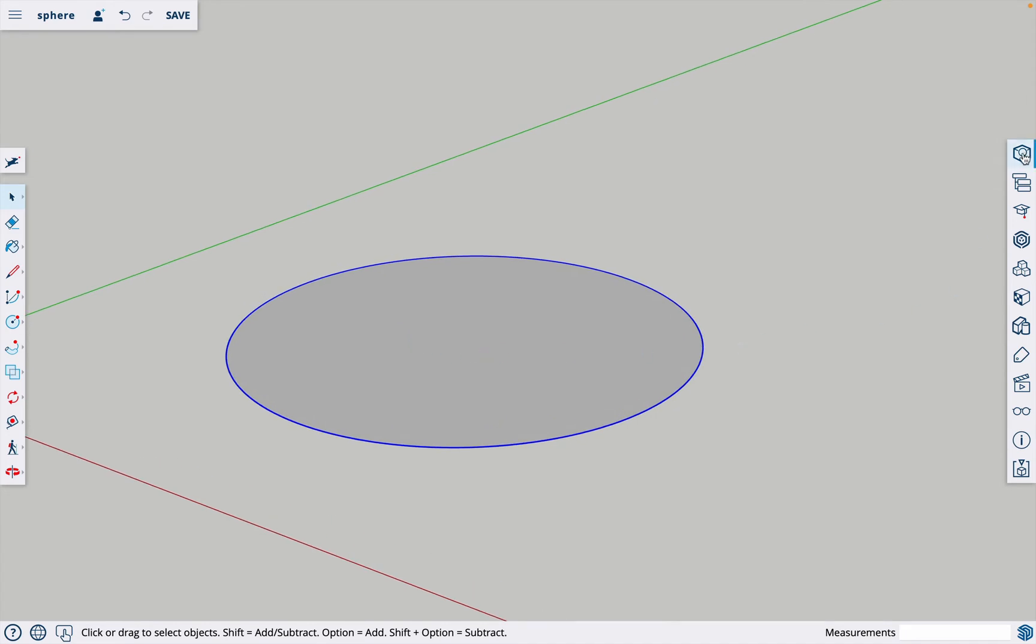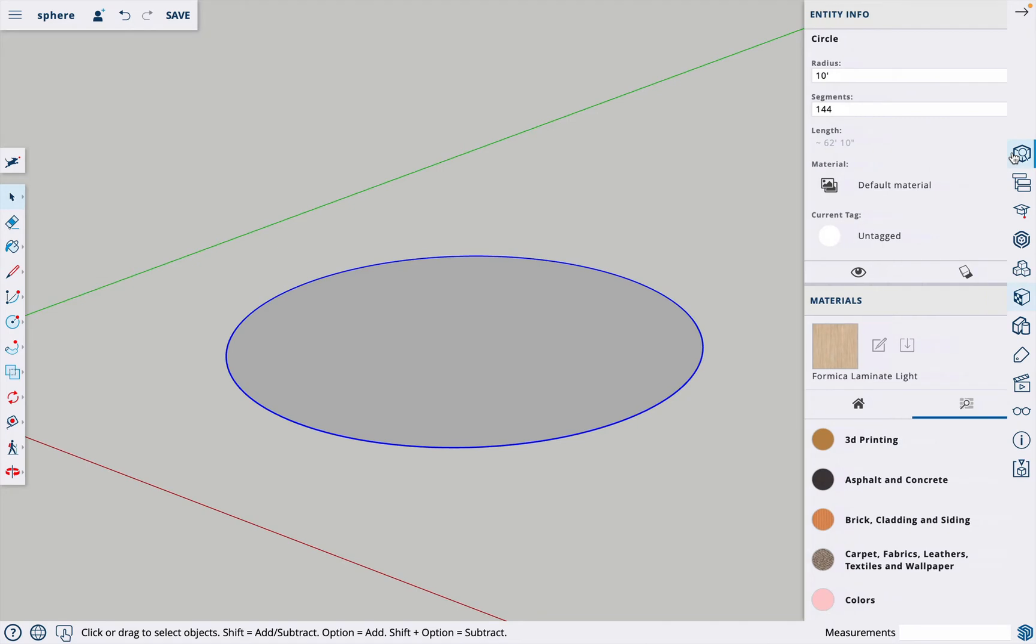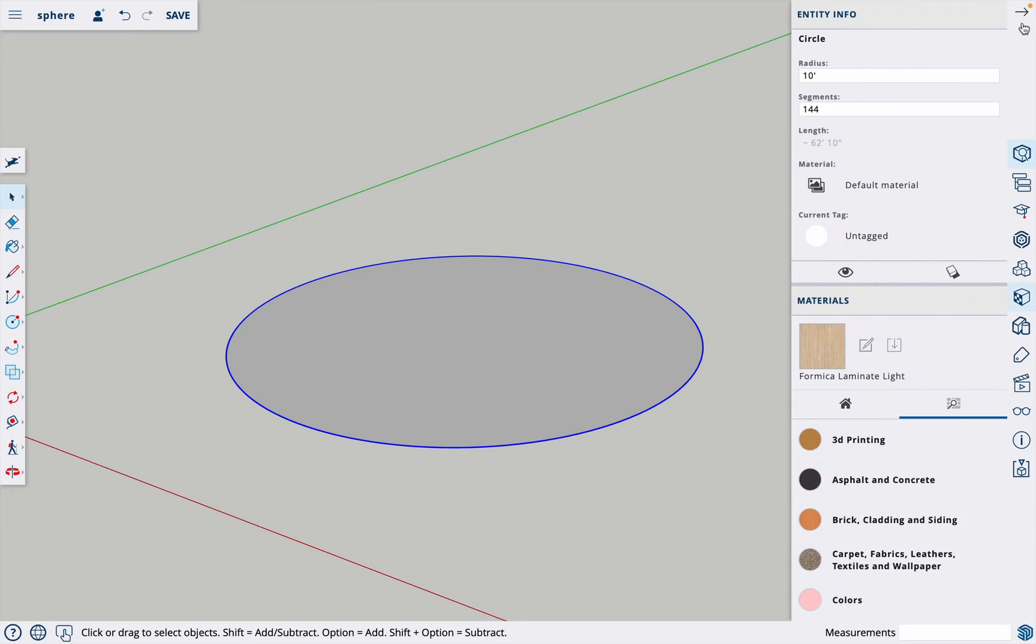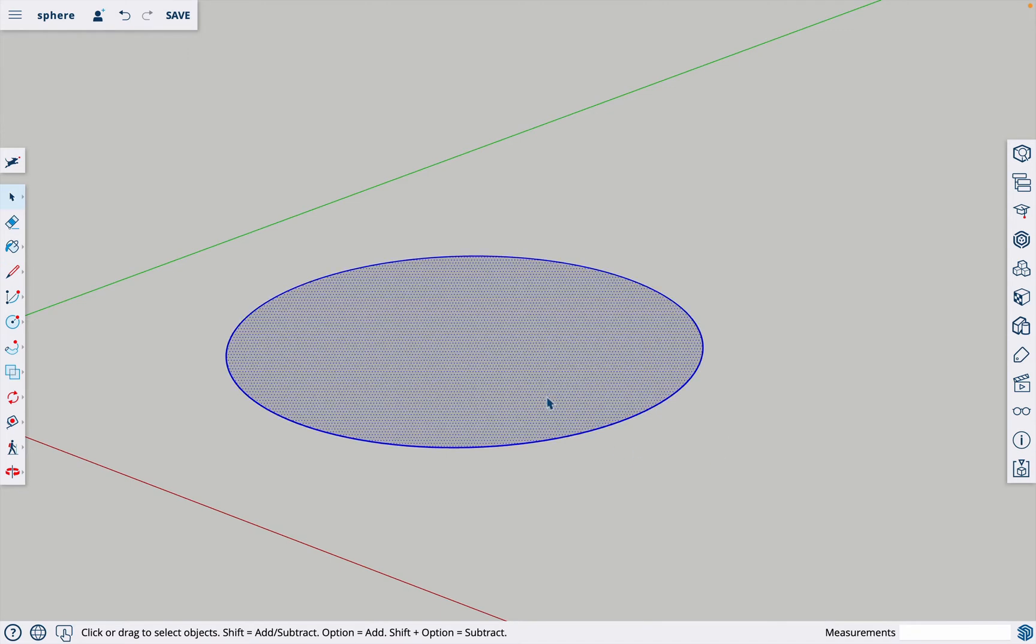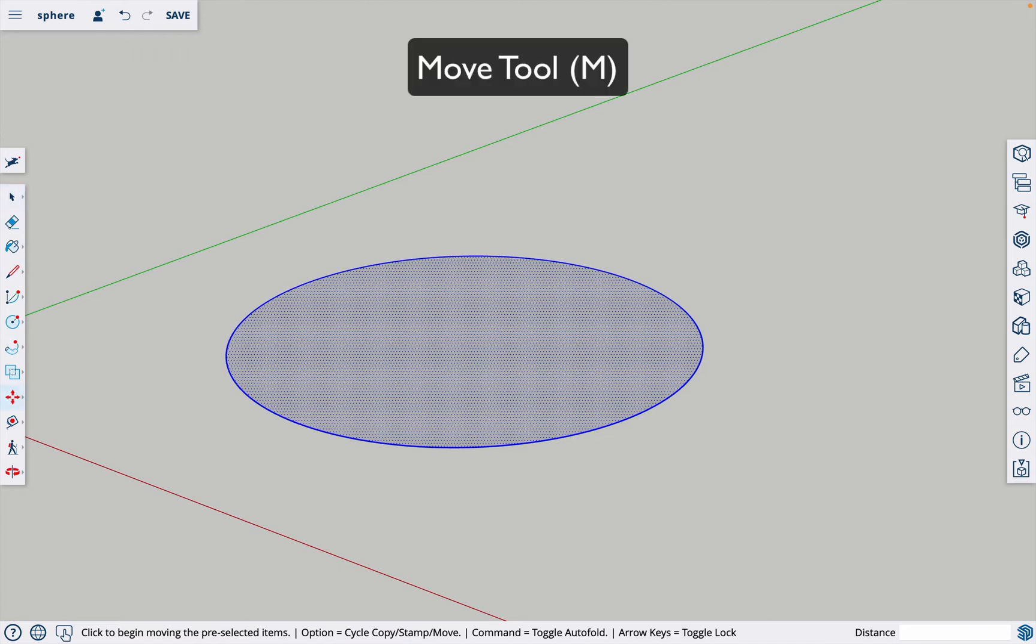Theoretically you could add as many as you want and it would make it even smoother. So now that we have a circle, what we're going to do is double click on the circle and then we're going to move a copy of it. The move tool is letter M for a shortcut or you can find it right here.